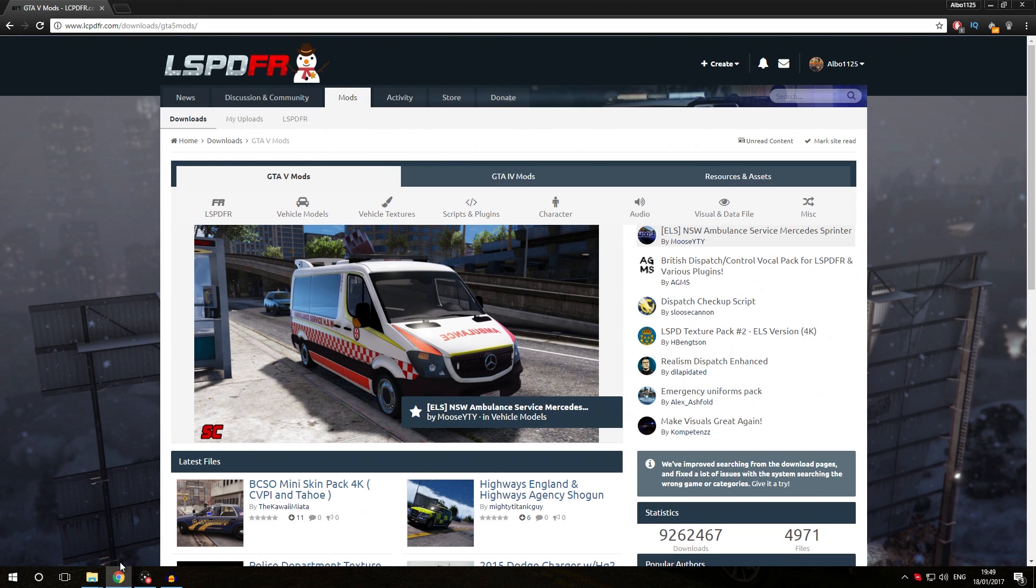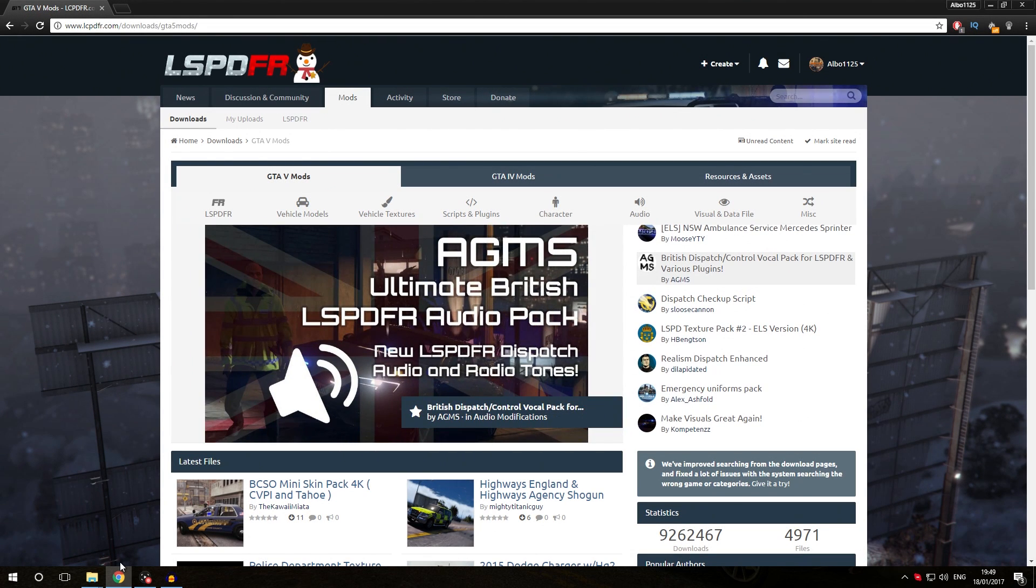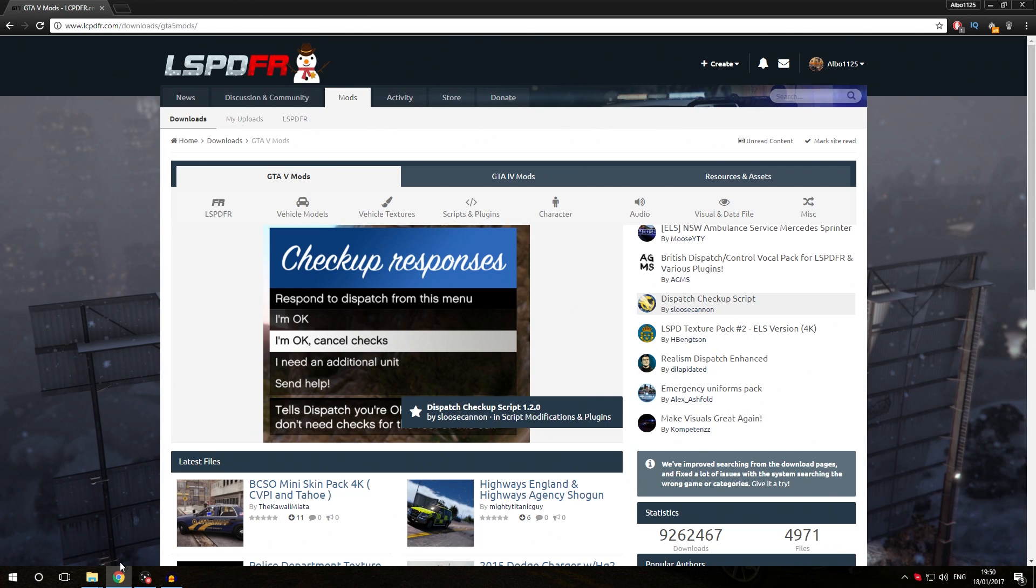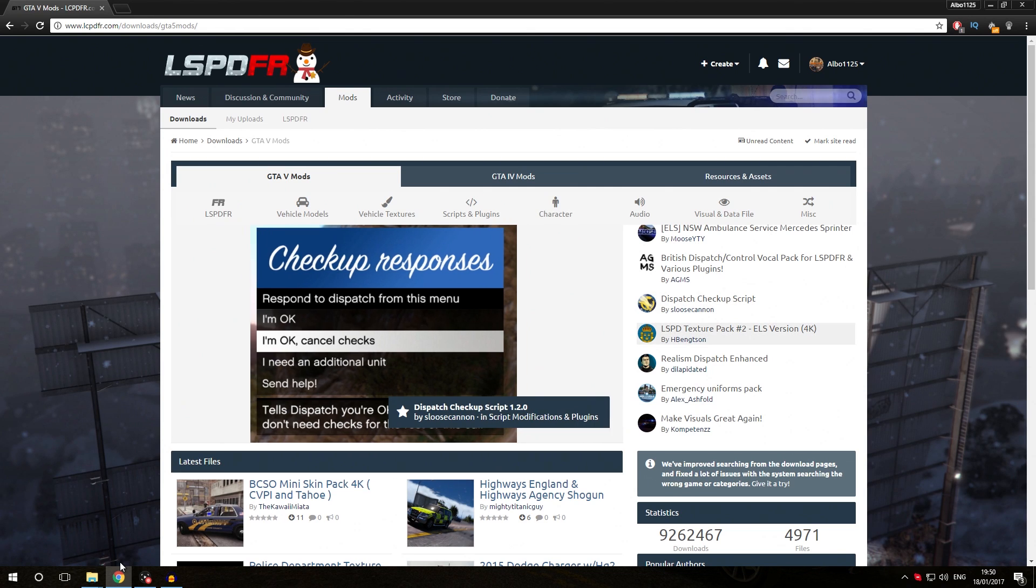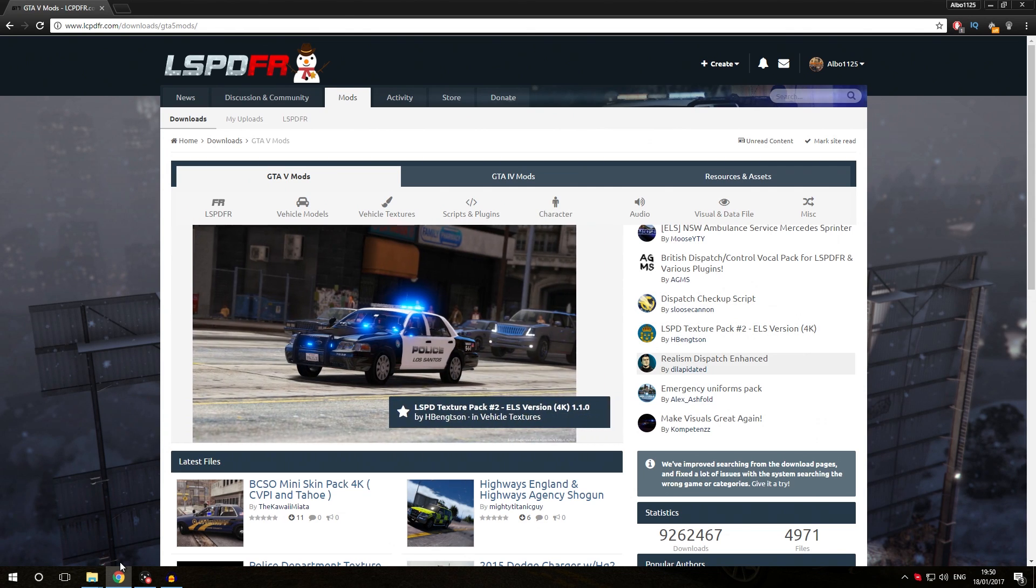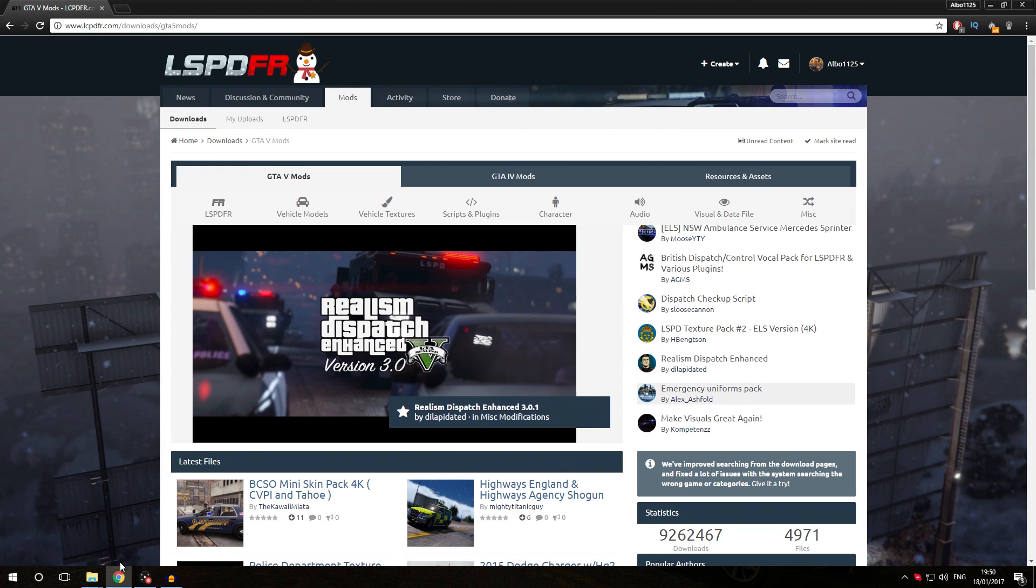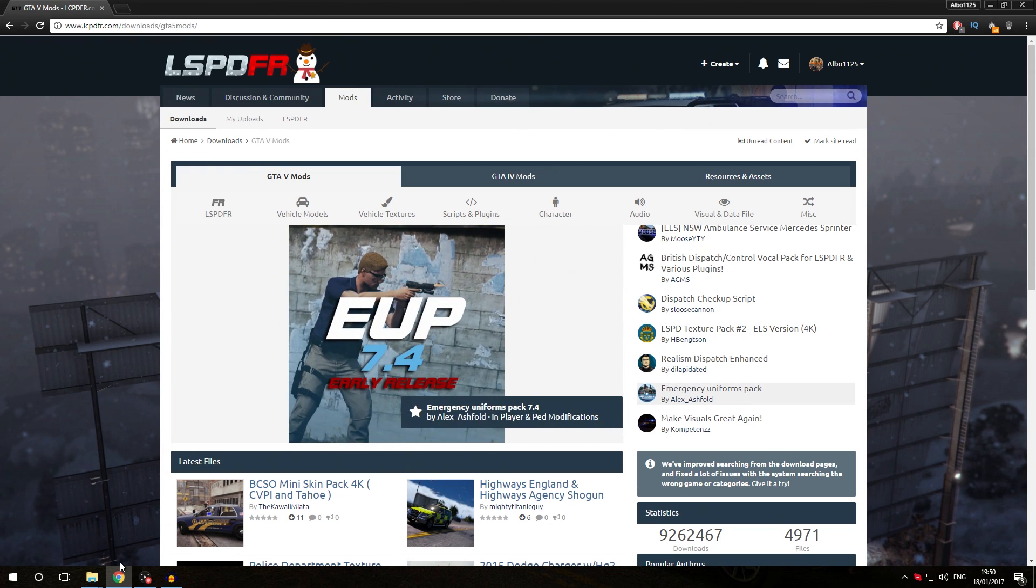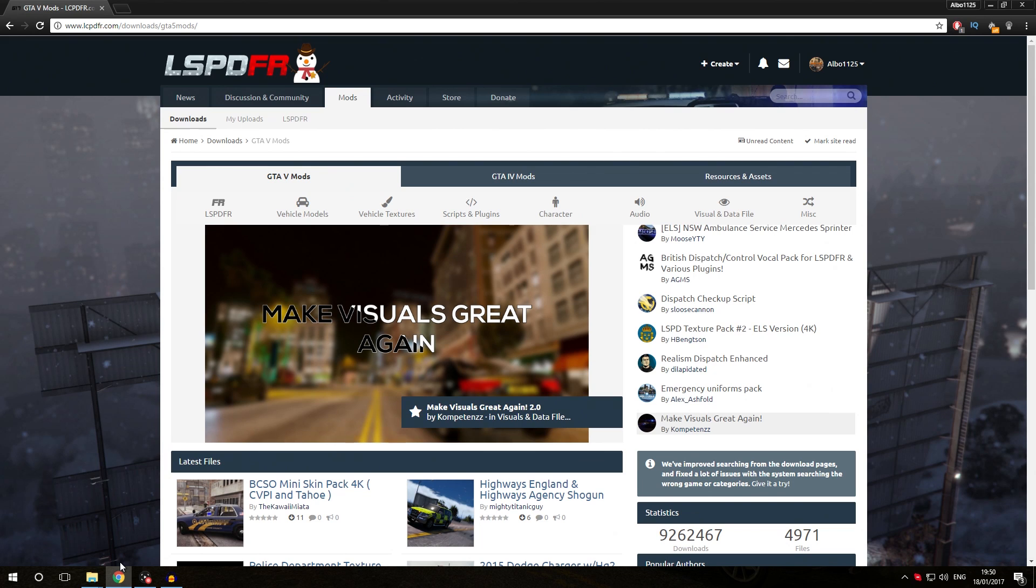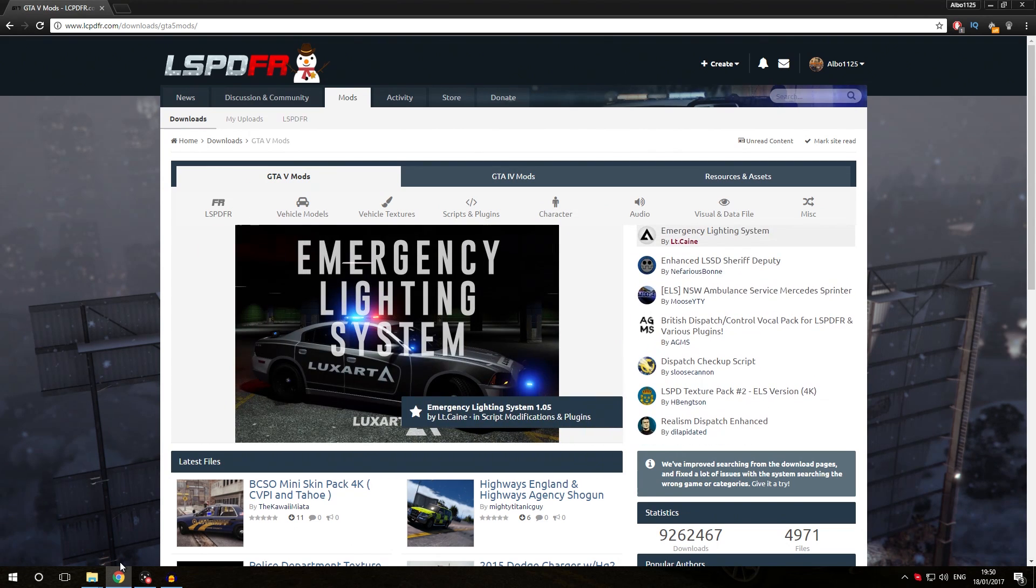Hello everybody, welcome back to a new video. My name is Aldo1125 and today I'm going to show you how to install standalone Rage Plugin Hook plugins. This video is part of a playlist called Learn GTA 5 Modding Albo's Way. If you haven't seen previous episodes, I recommend checking those out because we're starting right where we left off at episode 2. Without further ado, let's get right into the video.